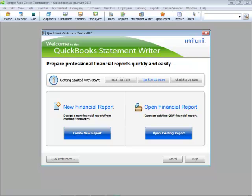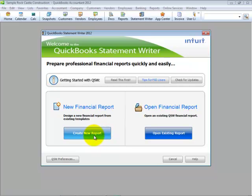On the Welcome dialog to the QuickBooks Statement Writer, you can click on Read This First and learn more important information about how to use QuickBooks Statement Writer, training resources, additional tips, and checking for updates. Let's go ahead and begin by creating a new financial report from an existing set of templates.